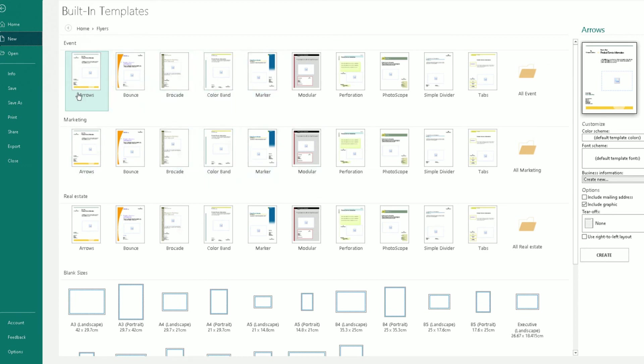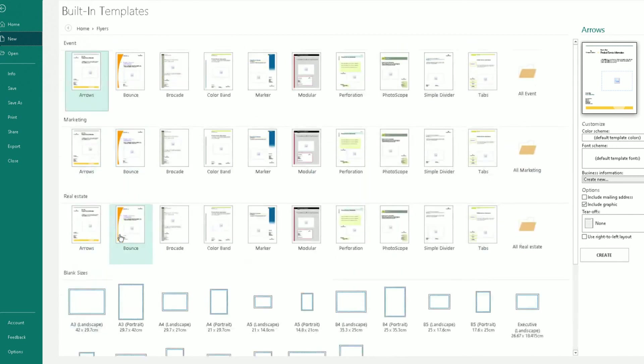So you can do event flyers, marketing flyers, real estate flyers, blank sized flyers. So let's say mine's going to be a marketing one.